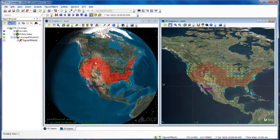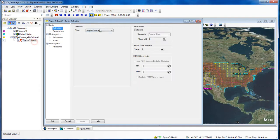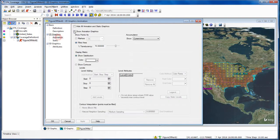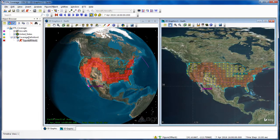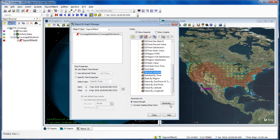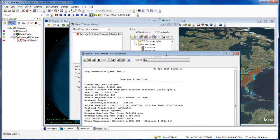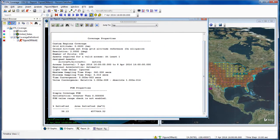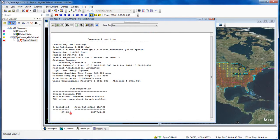Now I can see the quality of the data from the Figure of Merit. Looking at the properties, I can see that I'm set to Simple Coverage. I can also enable Satisfaction and see when those results would be satisfied. Under the Animation tab, the Show Animation Graphics are defaulted to on. Going to the Reporting Graph Manager with Show Graphs disabled, I can generate a Percent Satisfied report. Scrolling to the bottom, I can see a percent satisfaction of 58.15% and the area included in that.